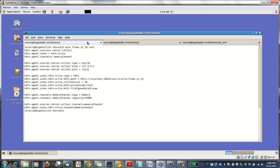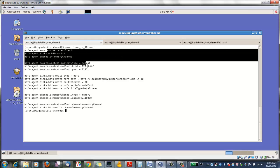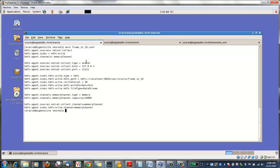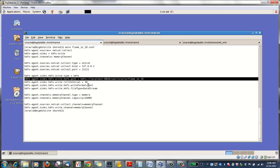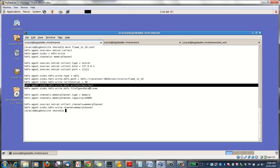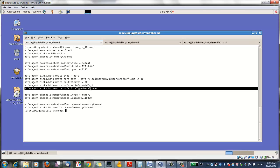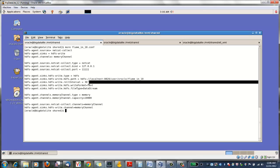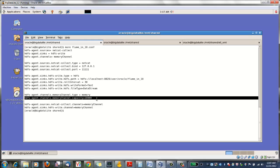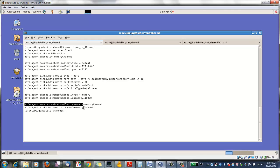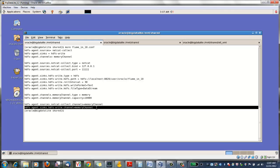Looking at the configuration file, you can see we have the same configuration properties shown in the slides. We have a Netcat source, an HDFS sink, which is set to write text as a data stream with a roll interval of 30 seconds, and we're using a memory channel, which again is just a simple RAM-backed transaction queue. We connect the source to the sink via the channel, and we're ready to run the agent.